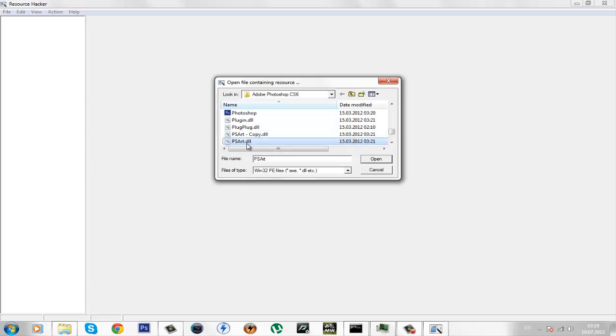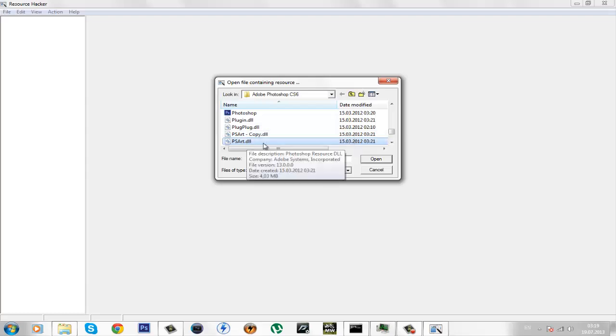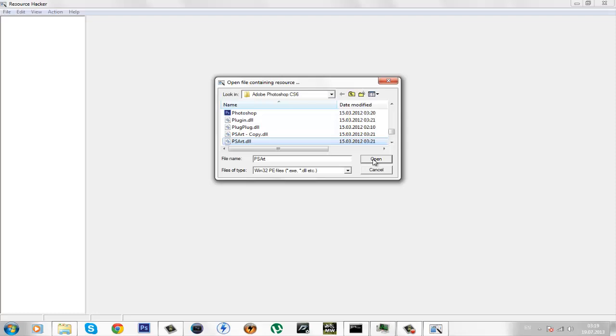So, choose the PSR file, not the copied one but the original one, click open.